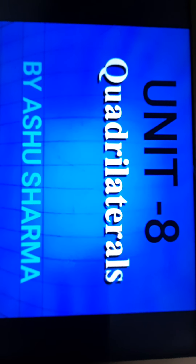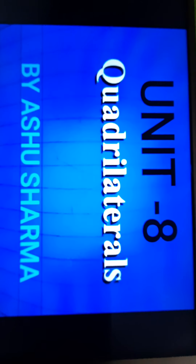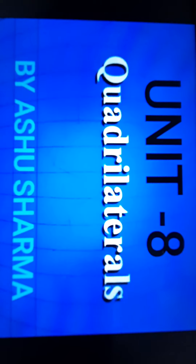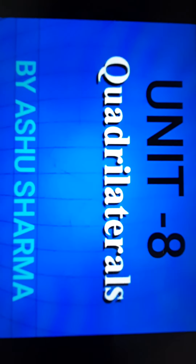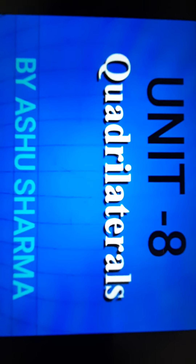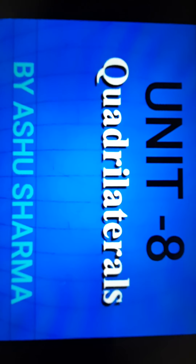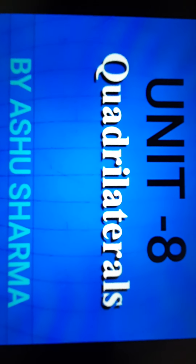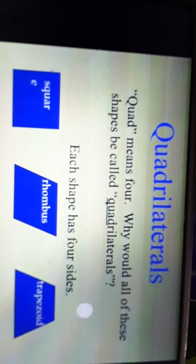Hello, my dear students, welcome to mathematics class. Now we are going to start Unit 8 of your NCERT book, and the name of the unit is Quadrilaterals. Before starting this unit, let us discuss what we mean by quadrilaterals.